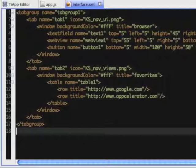The favorites is a simple table with URLs. Notice how easy it is to create tabs, tables, and rows using XML UI.